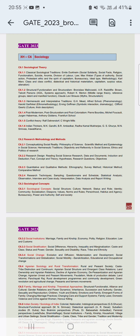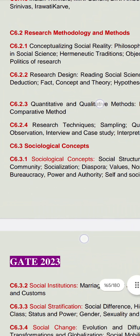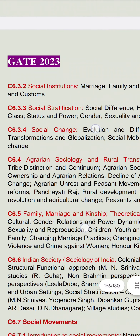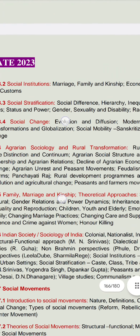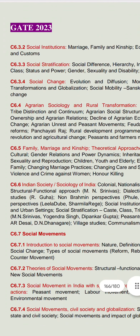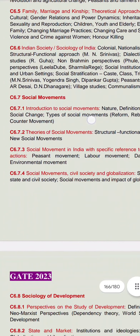Let's see how to revise. The first unit is Sociological Theory (C6.1). The second unit is Research Methodology and Methods (C6.2). The third unit is C6.3 Sociological Concepts. The fourth unit is C6.4 Agrarian Sociology and Rural Transformation. The fifth unit is Family, Marriage and Kinship. Then we have C6.6, Indian Society and Sociology of India. The seventh unit is Social Movement and the eighth unit is Sociology of Development.